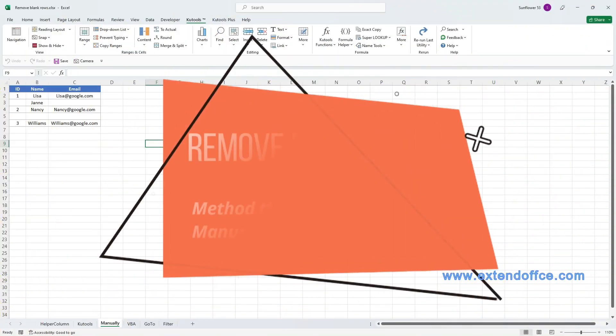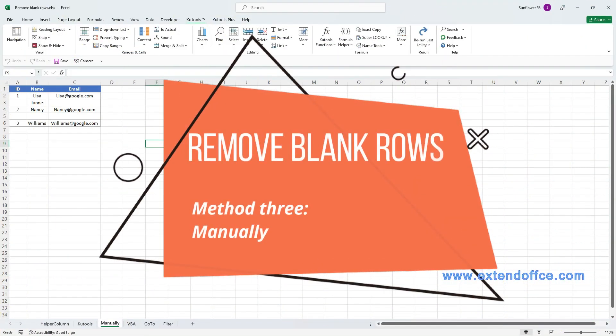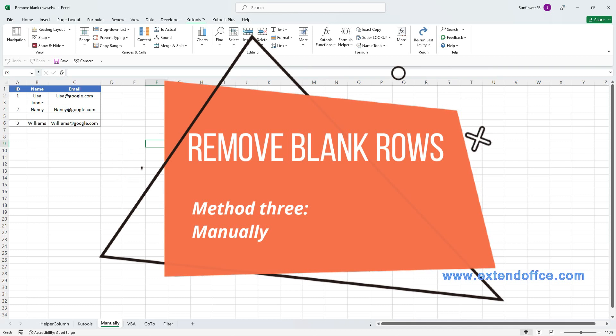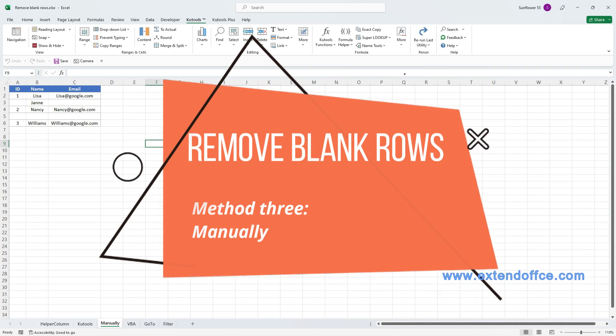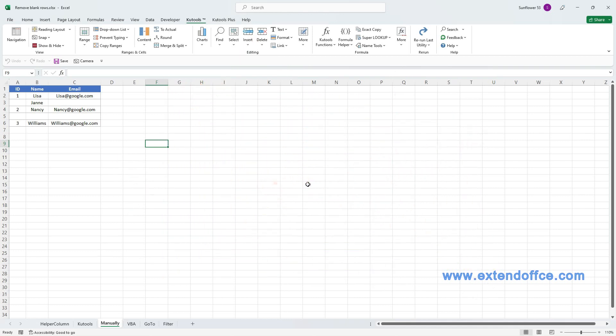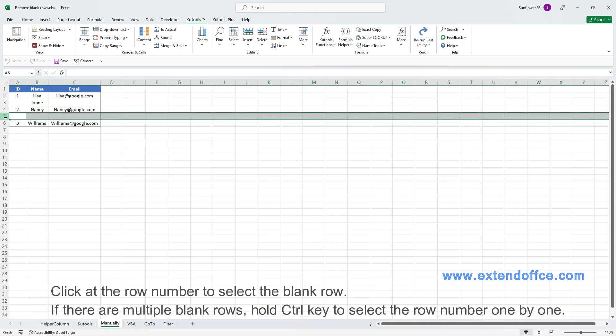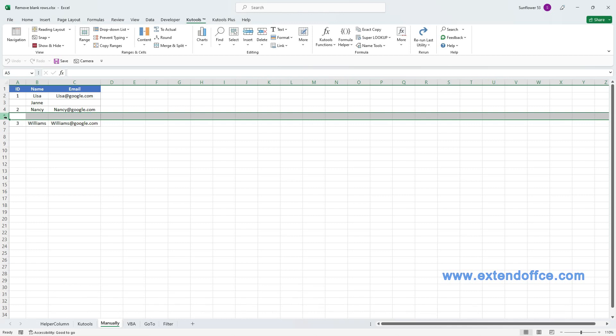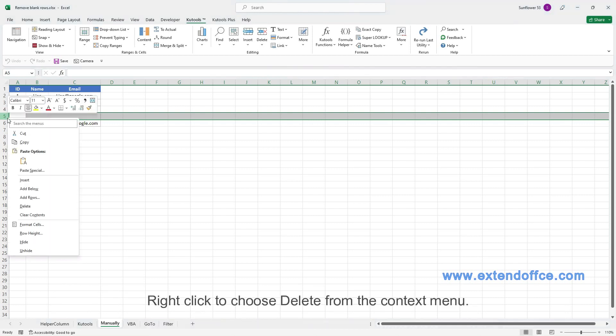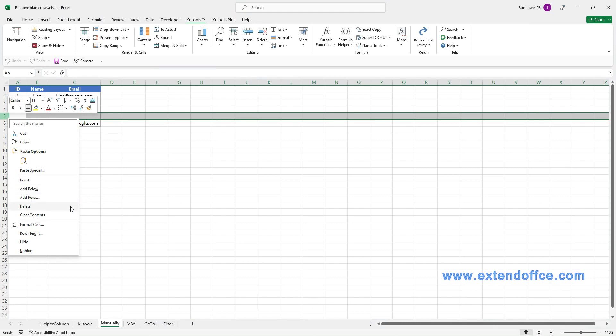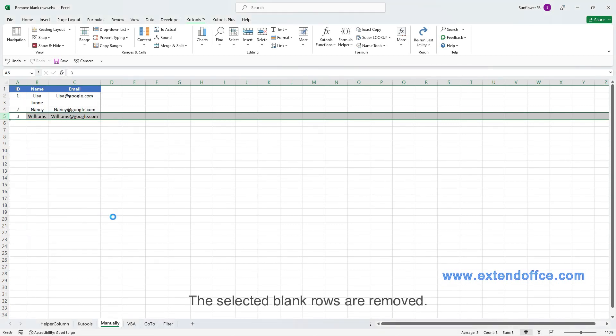Remove blank rows. Method 3: Manually. Click at the row number to select the blank row. If there are multiple blank rows, hold CTRL key to select the row number one by one. Right-click to choose Delete from the context menu. The selected blank rows are removed.